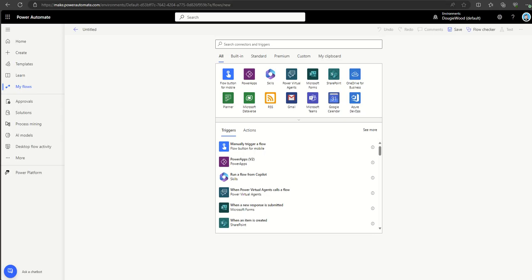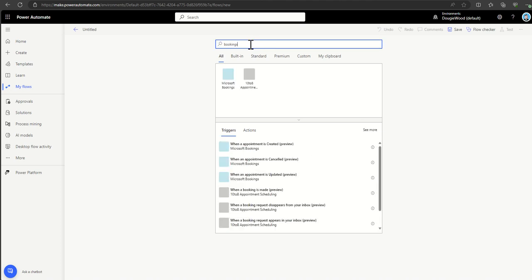I'm going to flip back to the Power Automate Make Studio. In the search connectors, I'll type in bookings. If you're not familiar with Microsoft Bookings, it's essentially a portal which will allow you to have a booking system for external parties. Microsoft have a demo of this which shows something like a dog grooming shop, where you can book in to get your dog groomed and pampered.